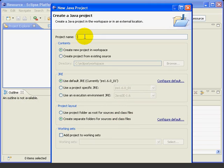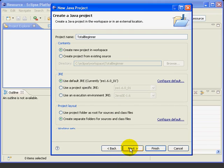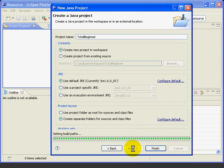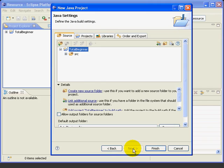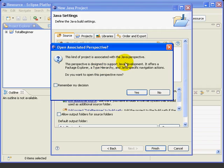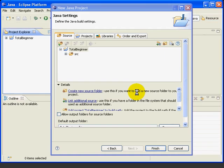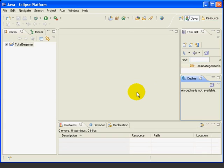So press next to launch the wizard. We'll type in total beginner for the project name. Move this up so you can see. Press next. Here we'll take the default options and press finish. Now it asks if we want the project to be associated with the Java perspective and we say yes. And now Eclipse has created our project.